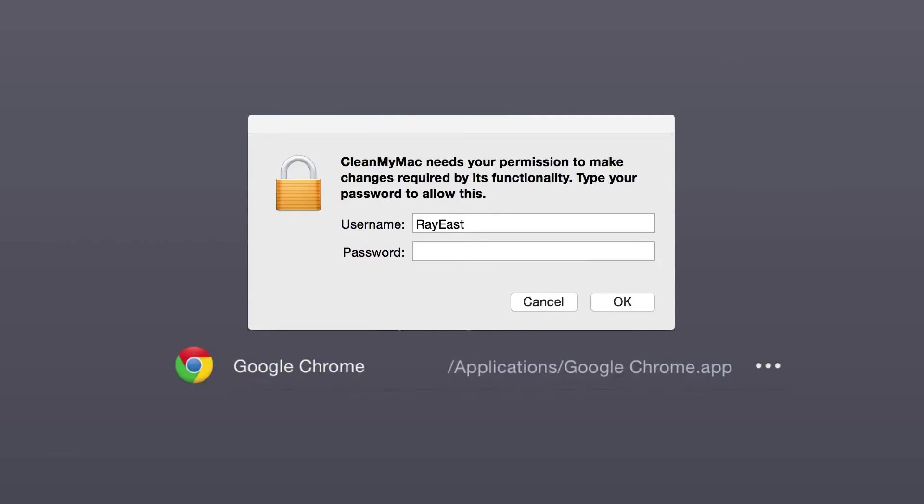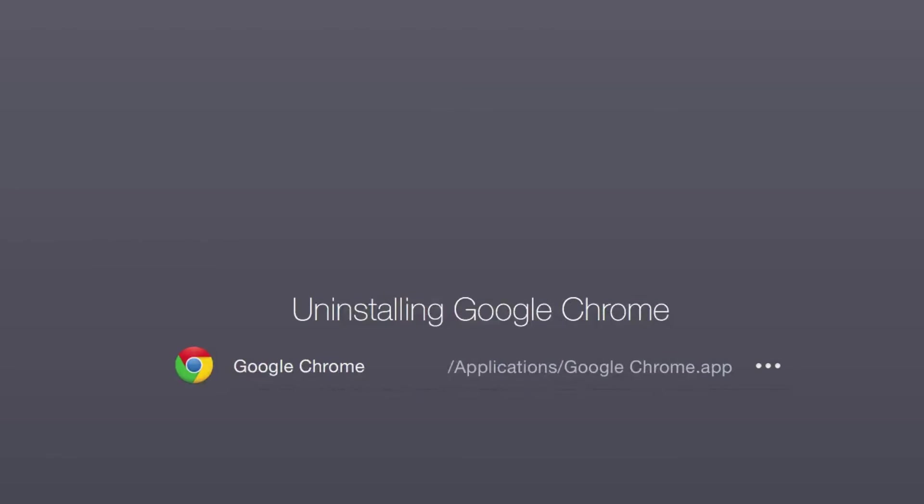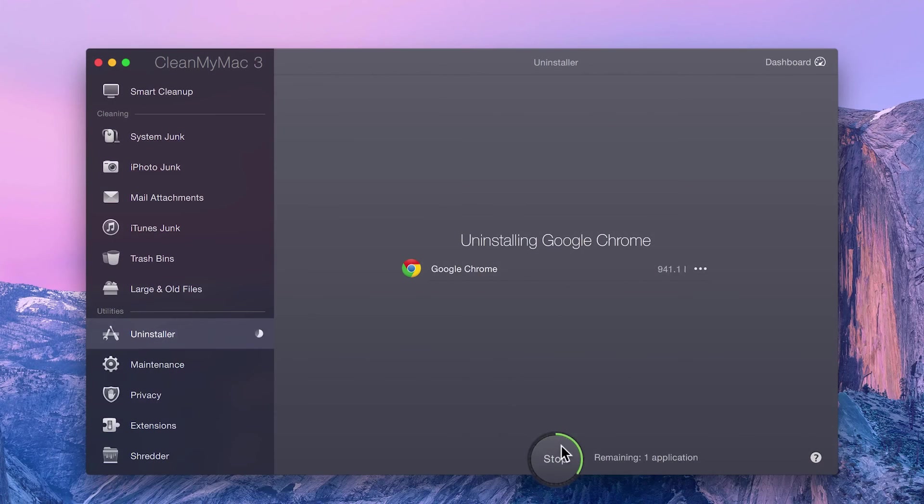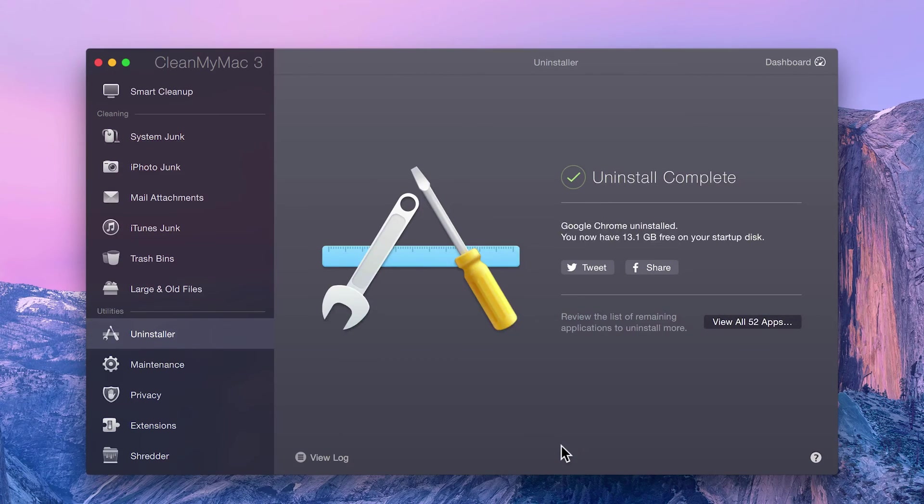To be absolutely safe, in most cases, CleanMyMac will require authorization to remove applications, and so you'll need to enter the administrator password. Now that the application cleanup is complete,